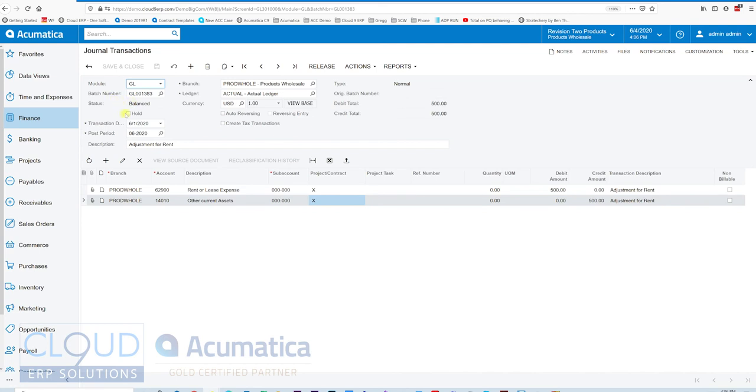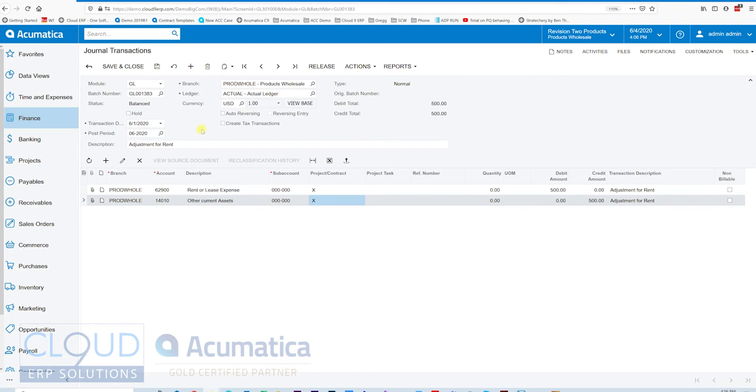Acumatica has different states. There's the hold state. When it's checked, it's balanced right before it can be released. And then it's released. Before we release it, we have a couple of options here to create our schedule.